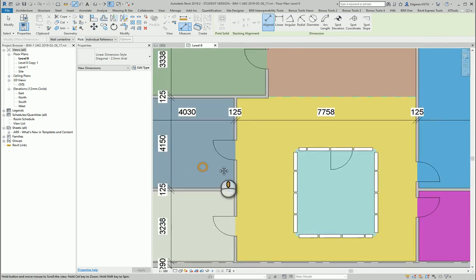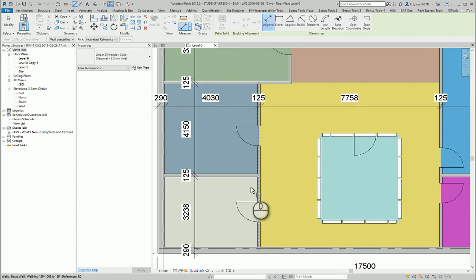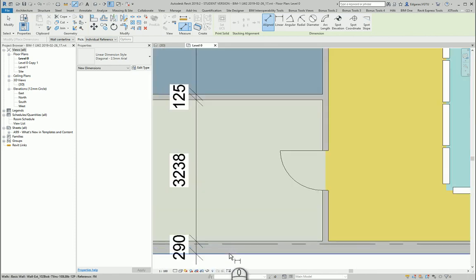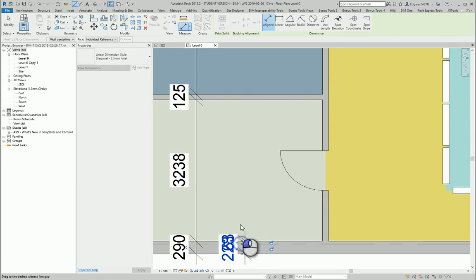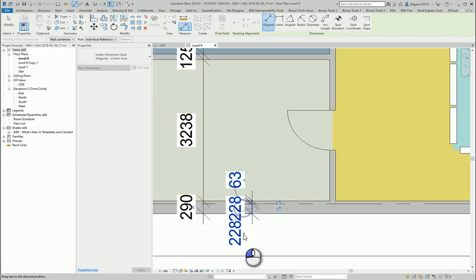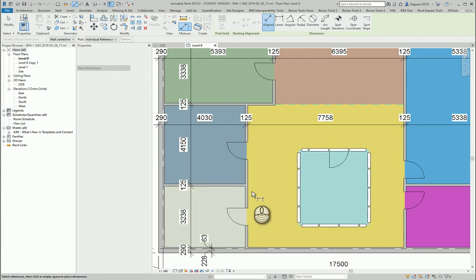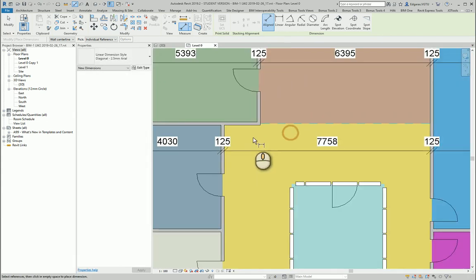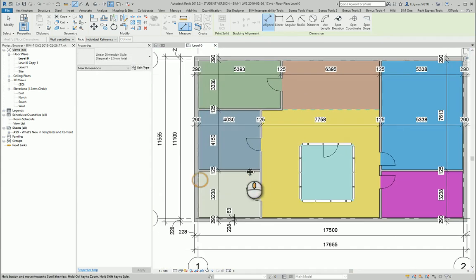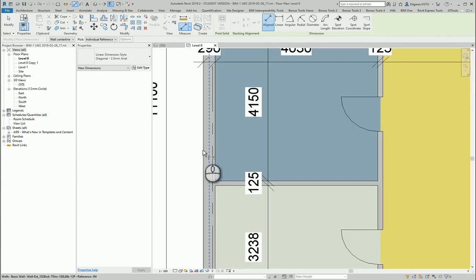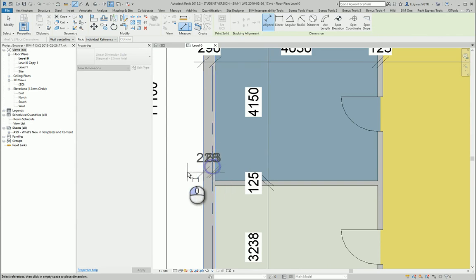But I can do it and I can show what is the distance of my dimensions of my walls to the grid lines. Let's see if I want to move these lines from the grid lines, I can represent it and show this information here.